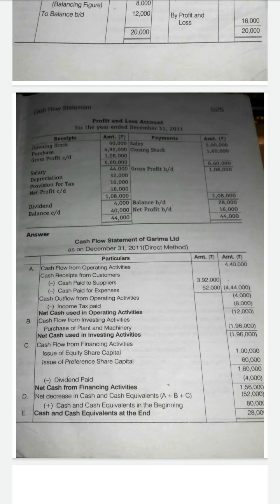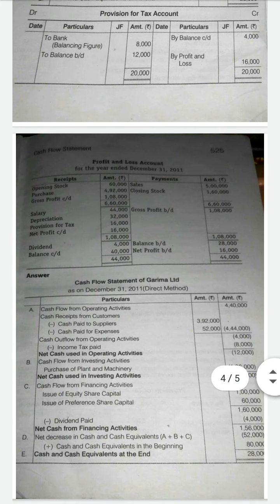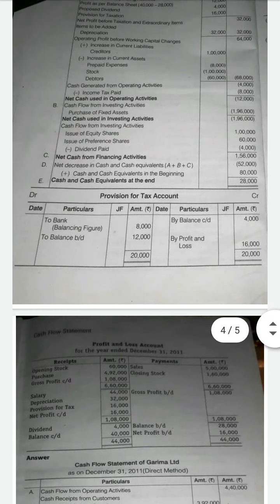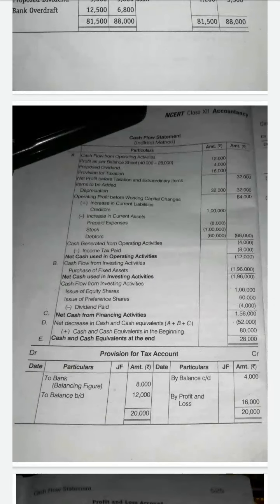Some adjustments we have to find by looking at the profit and loss account instead. In this sum they gave the balance sheet and profit and loss account, and the solution uses two methods. One method is cash receipts from customers, but we did not study that method. We are following the indirect method, and mostly problems will be asked using the indirect method. So we have to do this problem only using the indirect method.